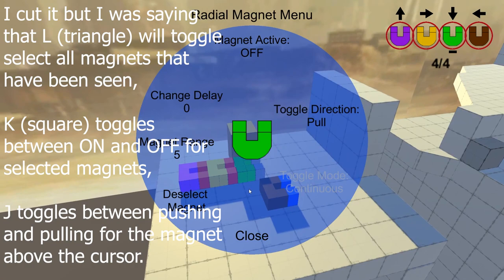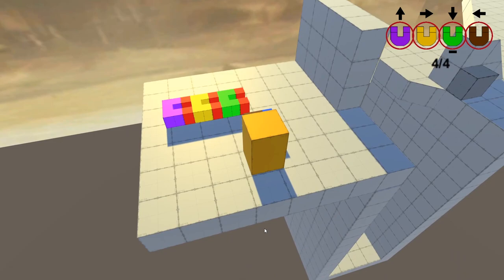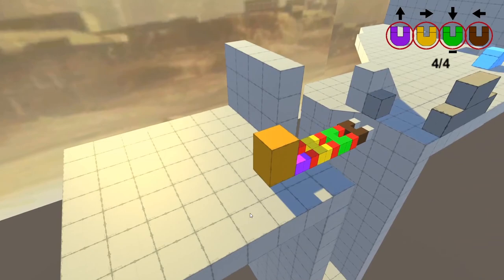And as you saw, the magnets turn off their colliders so that the player can't fly off the map by accident. It's a bit of a bug, but so be it.